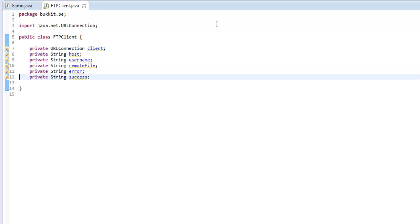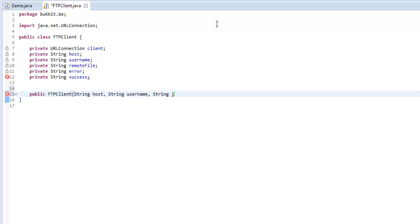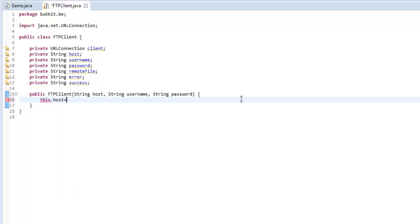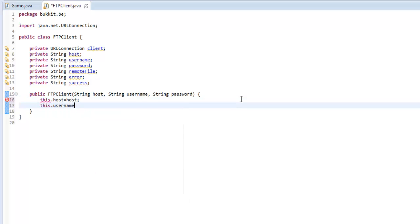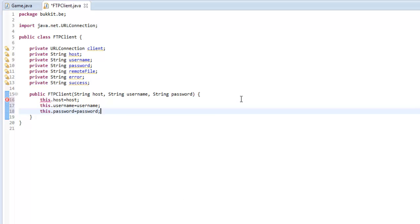We're going to make all these variables and then we're going to make a constructor. So our constructor is public FTPClient, and in here we're going to take the host, the username, and the password. I forgot to make a password variable, so private String password goes there. So we're going to say this.host equals host, this.username equals username — this is just so when we make the object, we're going to pass all these variables into the class.